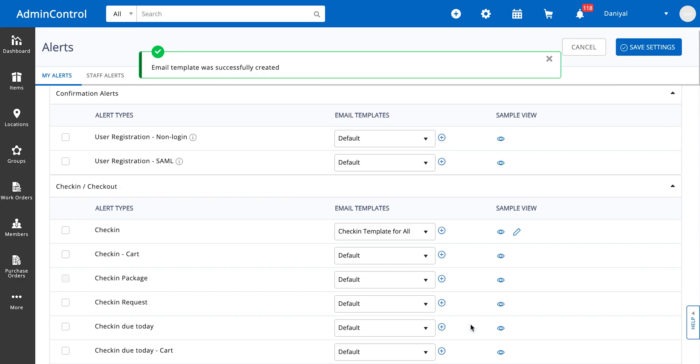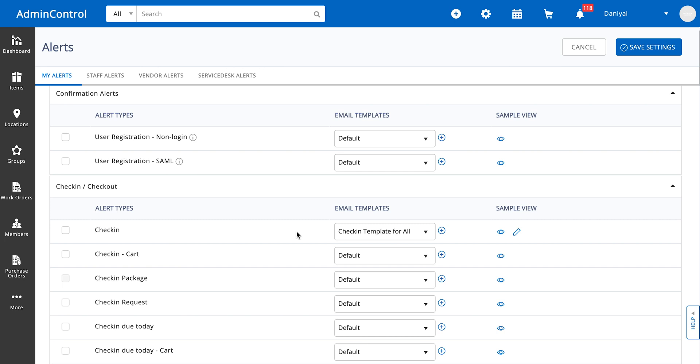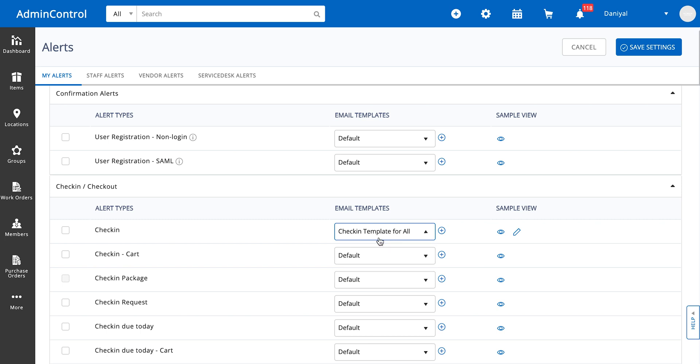Now whenever someone gets an email for a check-in of an item, it's going to follow this template alongside the specified placeholders. Of course, you can always change back to the default or you can create more templates based on what your needs are.